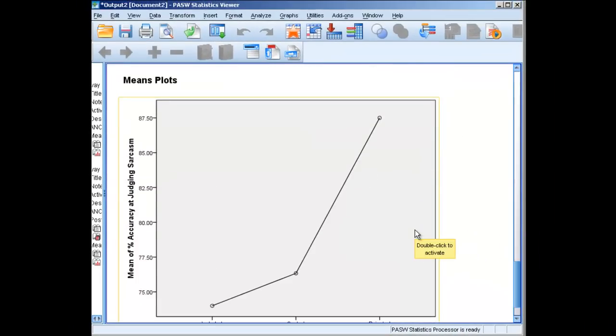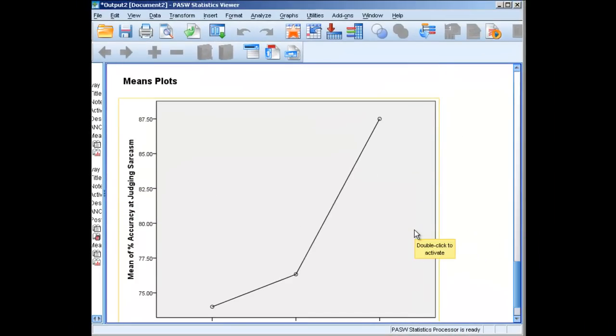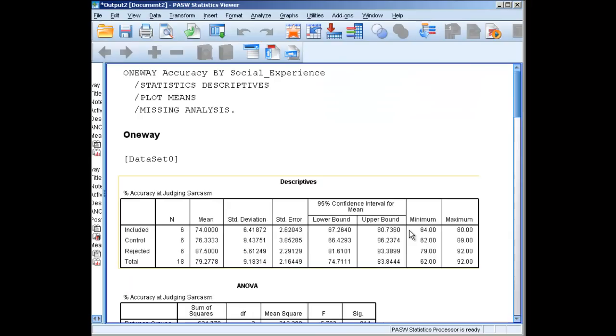Once again, here are our mean plots. This is how you conduct a one-way between-subjects analysis of variance. Thank you very much.